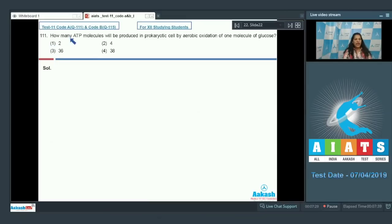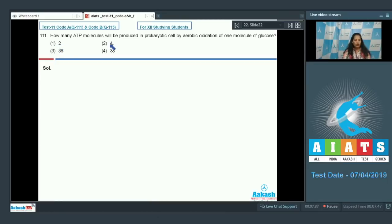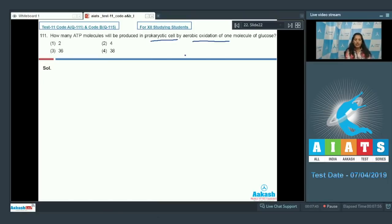Question number 111: How many ATP molecules will be produced in a prokaryotic cell by aerobic oxidation of one molecule of glucose? First option: 2, second: 4, third: 36, fourth: 38.